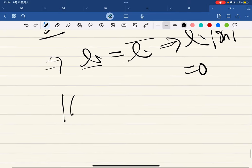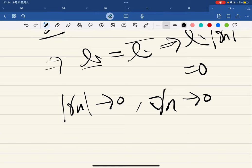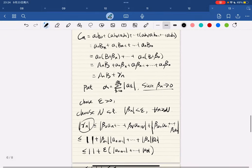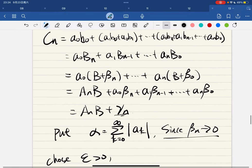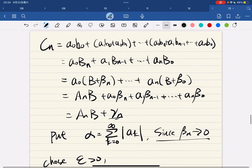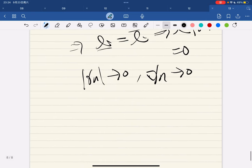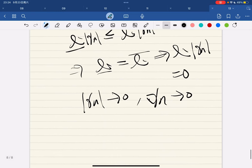Now if gamma_n converges to zero, then gamma_n itself converges to zero. And the theorem is followed. So we're done.